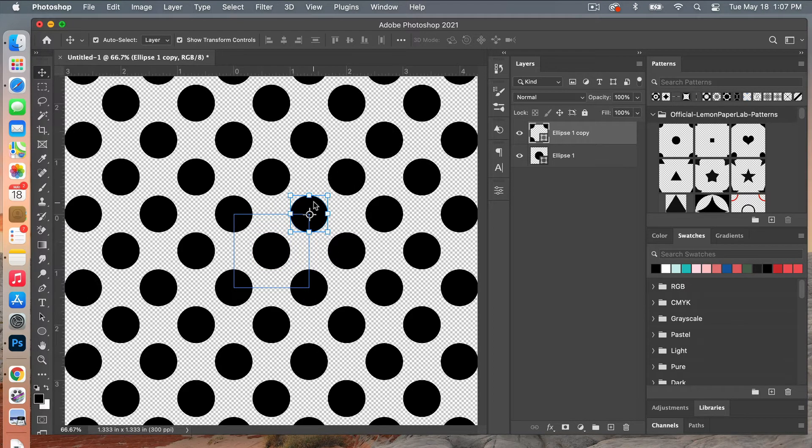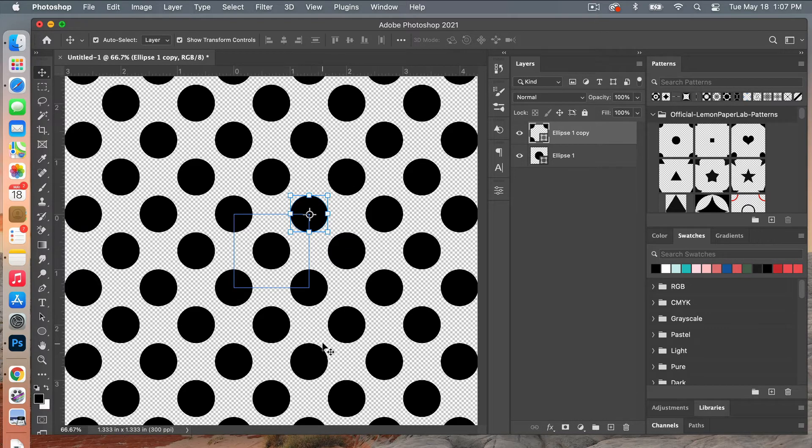And then you can just drag it to the corners and then Photoshop will kind of pre-fill this pattern here. That way you can see a grander scale of what your pattern will look like.